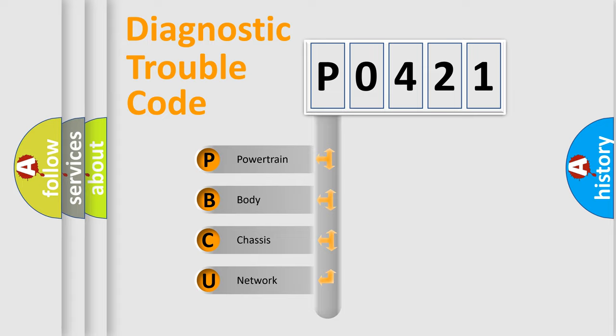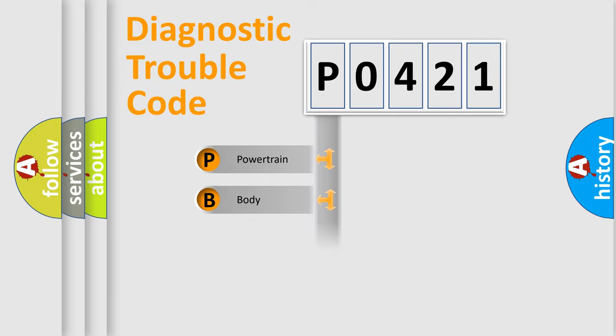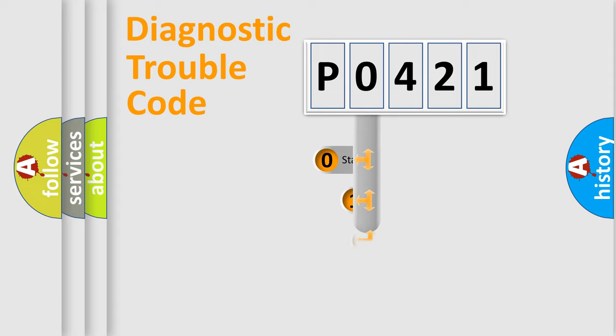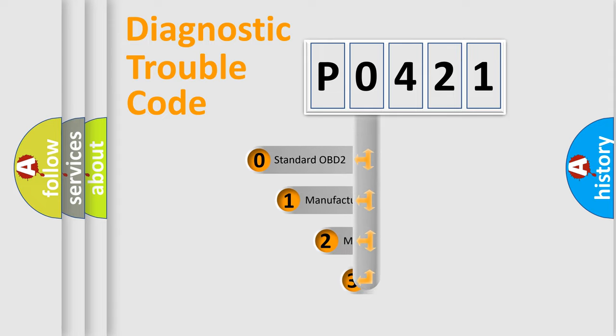We divide the electric system of automobile into four basic units: Powertrain, Body, Chassis, Network. This distribution is defined in the first character code.